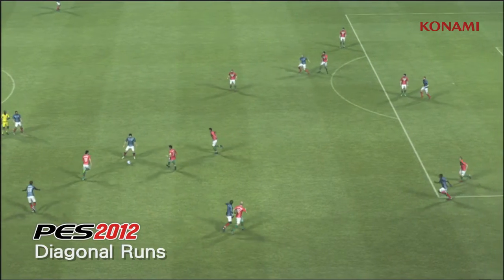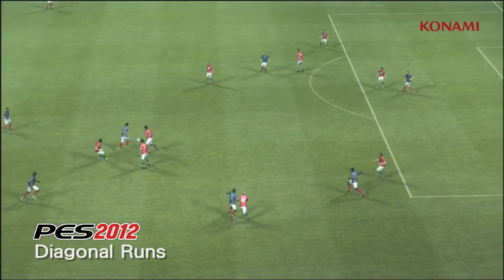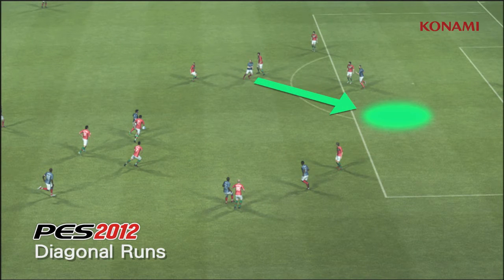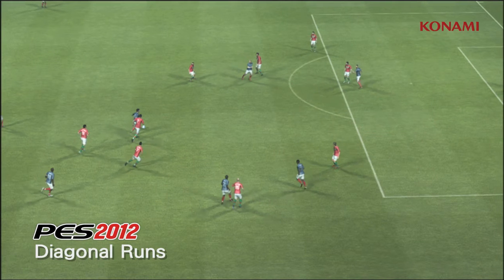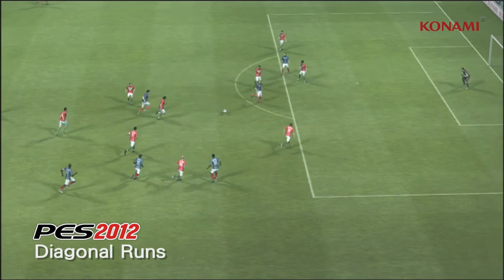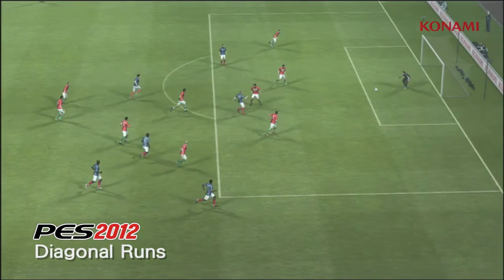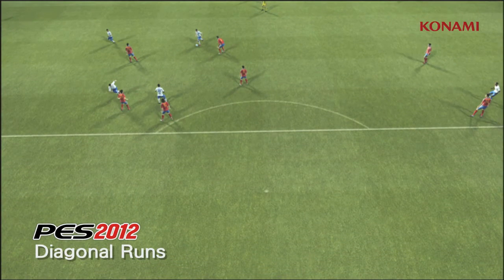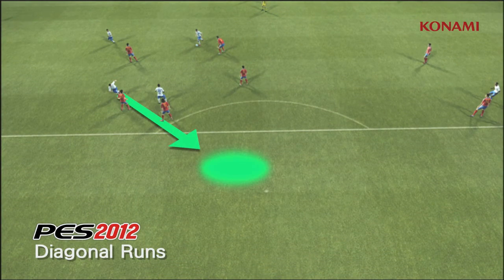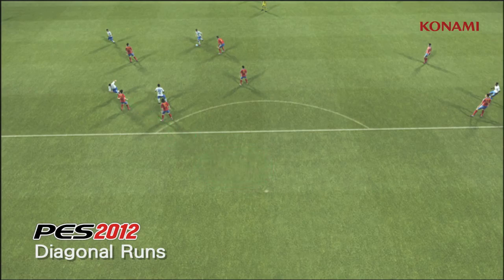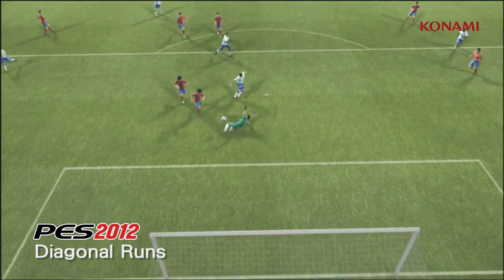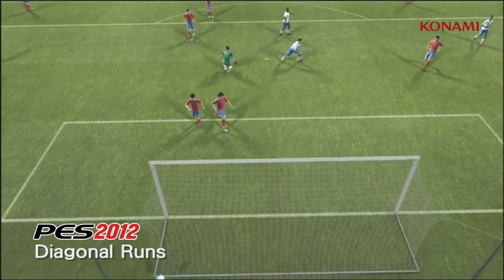In PES 2012 by comparison, you'll see that the player makes a run in front of the line of the defence, and that ends in a scoring situation. Here you'll see a player making a really interesting darting run between two players, again resulting with a goal.